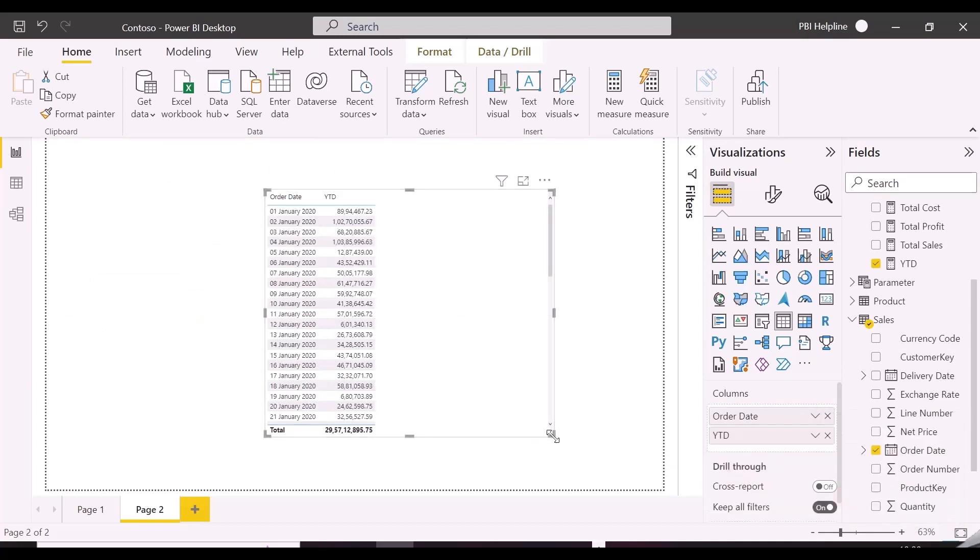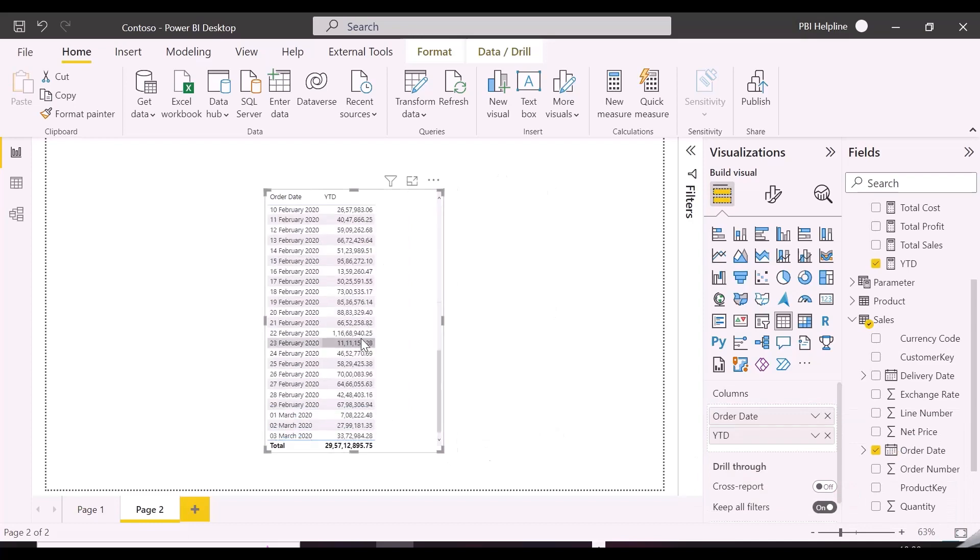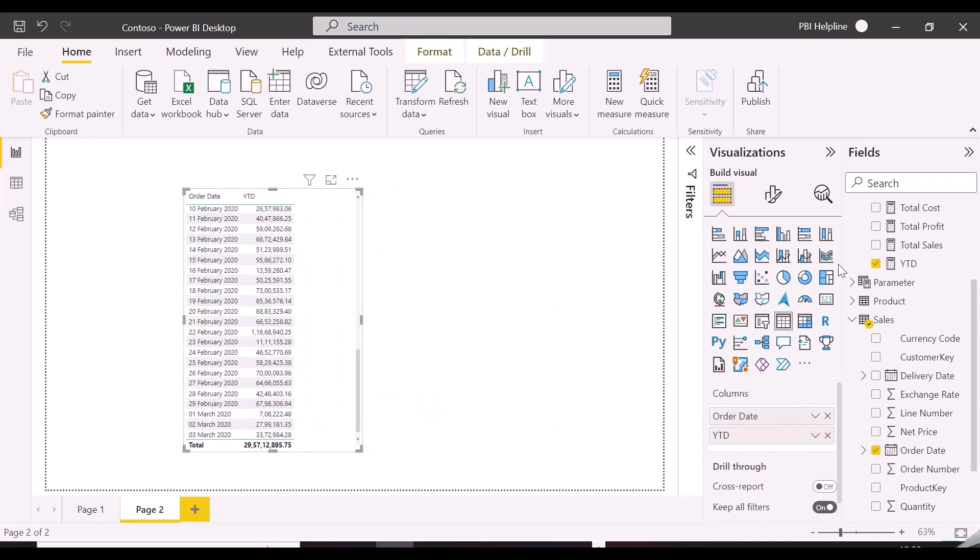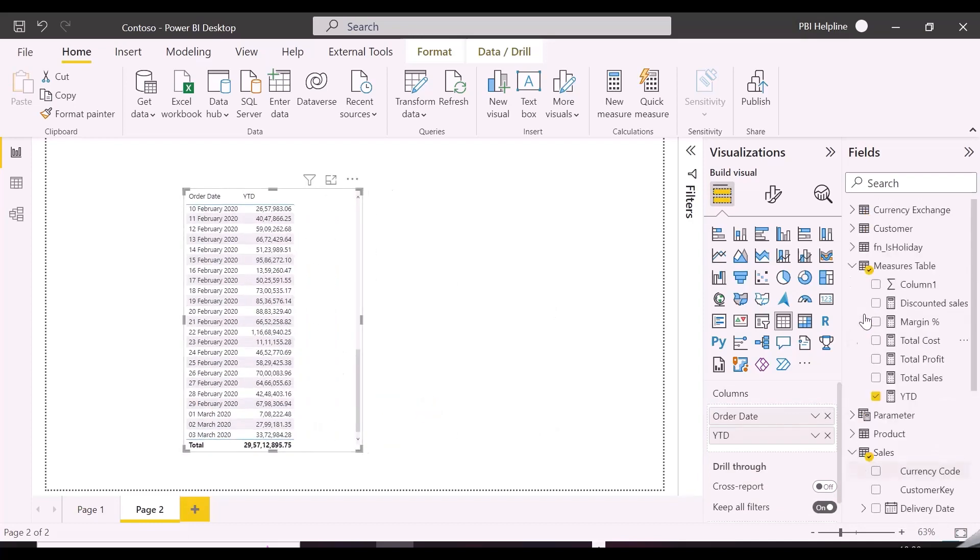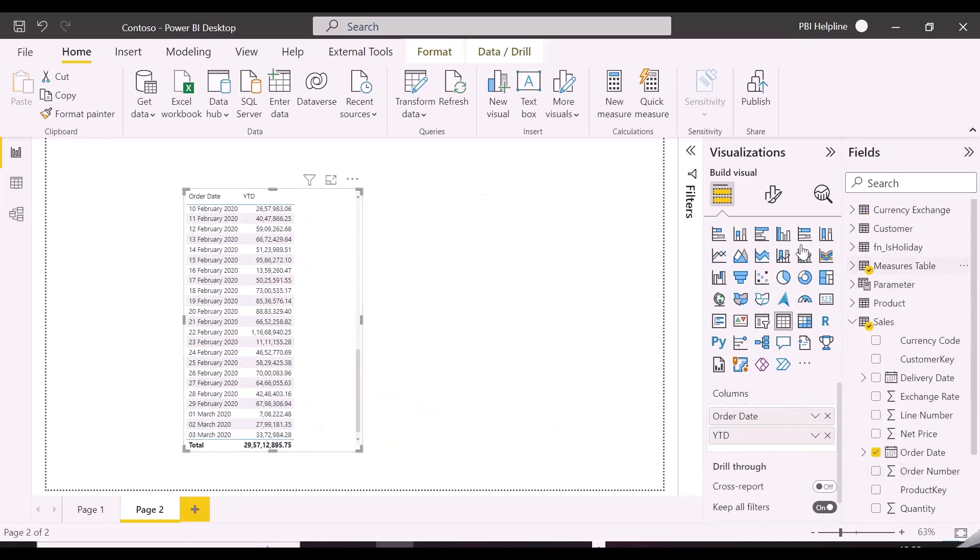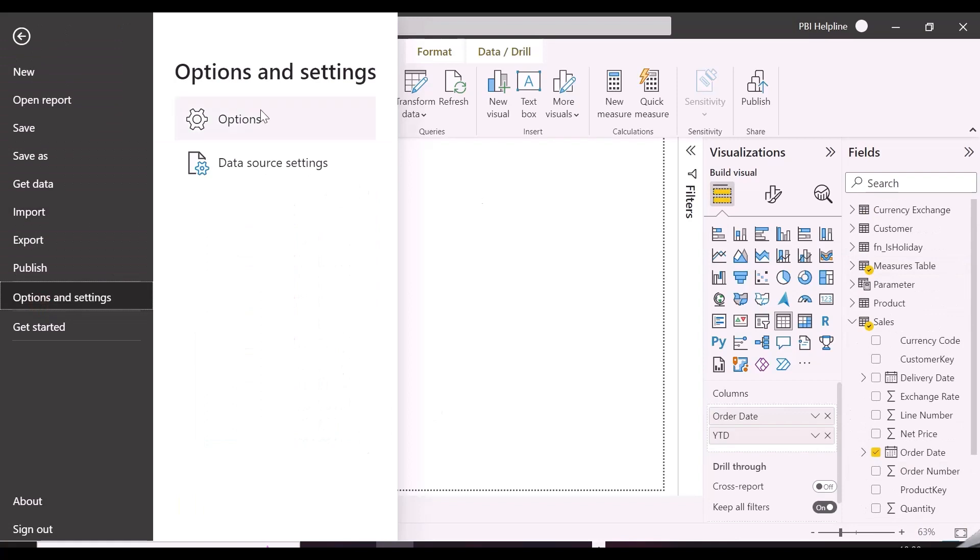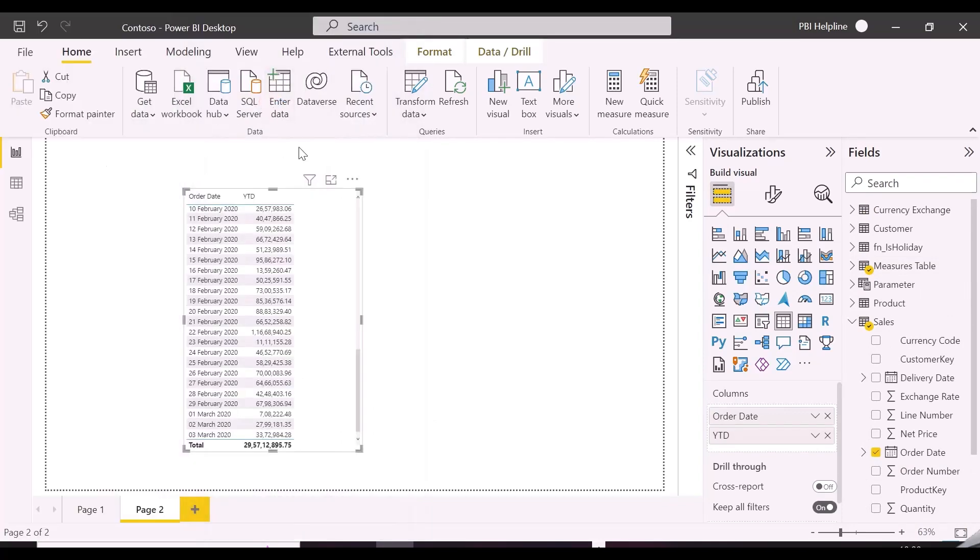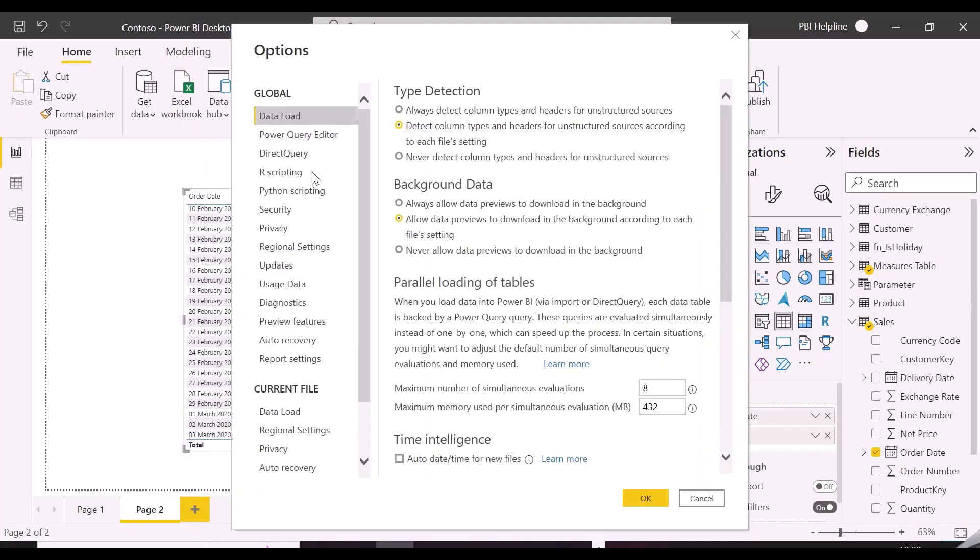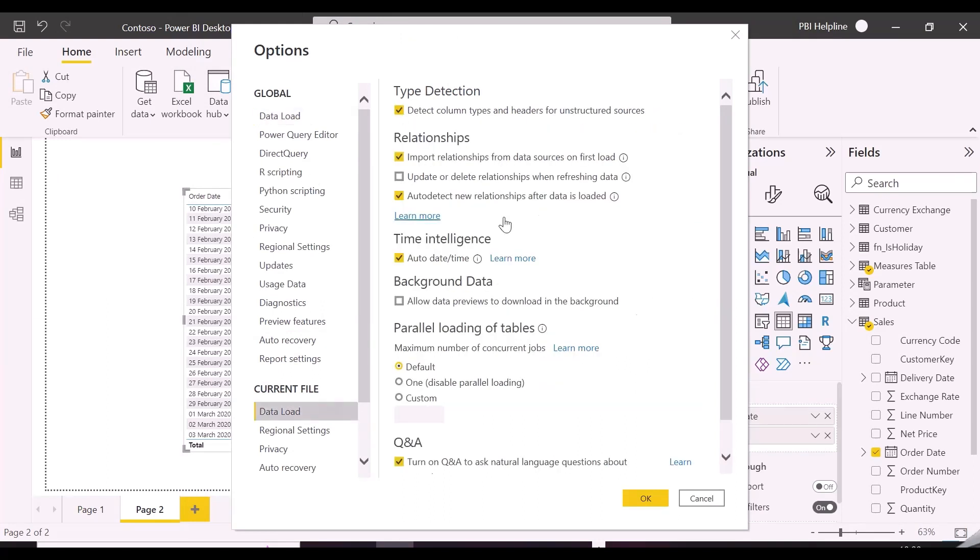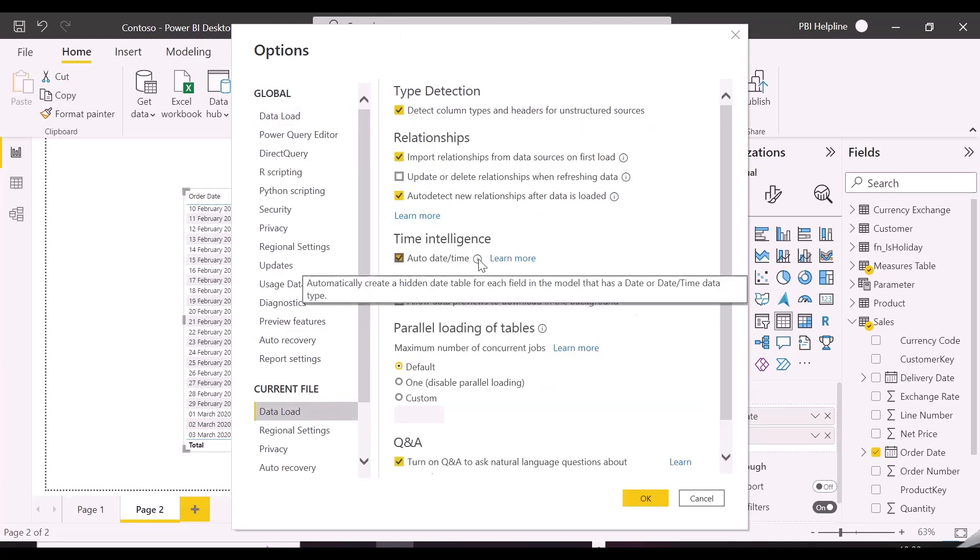Since we know that for time intelligence calculations, we need a date table with continuous dates, so let's look into the details of auto date time feature and check how it creates the required date table. If you will hover over to this small icon of auto date time, you notice that it creates a hidden date table for all the dates in our model.